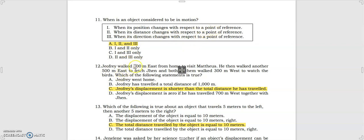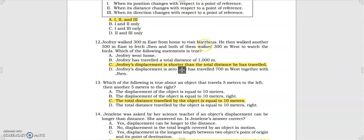Number 12: Jeffrey walked 300 meters east from home to visit Matthew's. He then walked another 500 meters east to fetch Jen, and both of them walked 300 meters west to watch the birds. Which of the following statements is true? Basically, Jeffrey's displacement is shorter than the total distance he has traveled. Let's illustrate it.